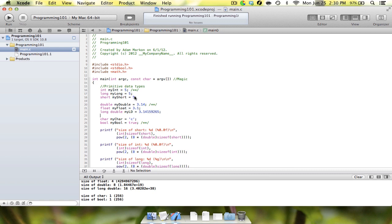The same thing isn't true with integers. With integers, whether it's a long, short, or an int, the computer stores it the same way. It's just the values that it can hold. But because they're floating point numbers, the computer has to store the variables differently based on what type of constant is put into it.